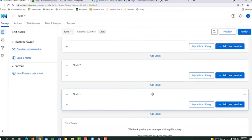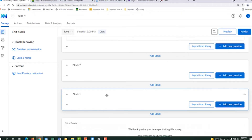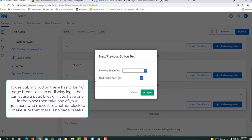Now here's the last block of the survey and we're going to do the same thing. We click on the next and previous button. This time we're going to hit submit and hit save.